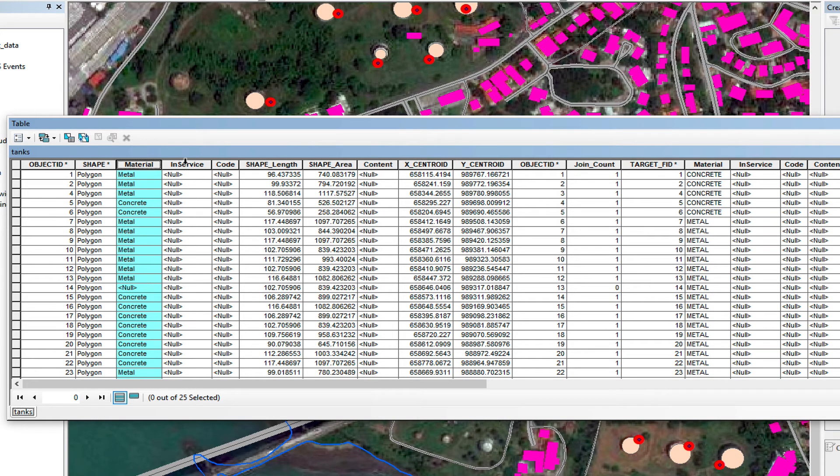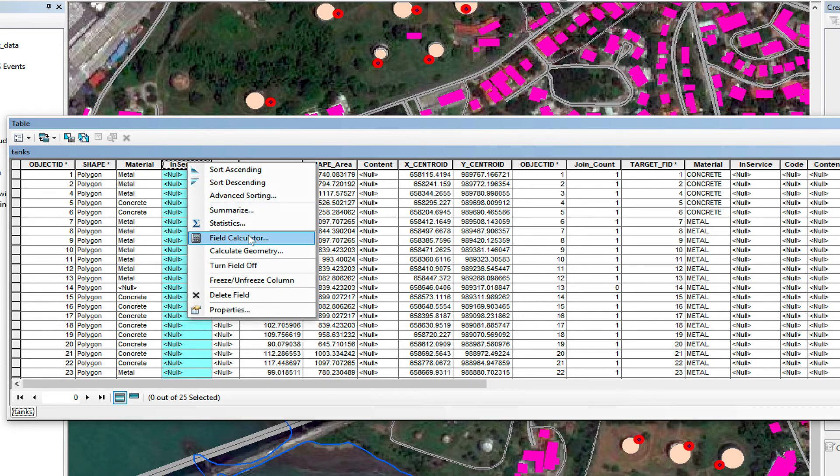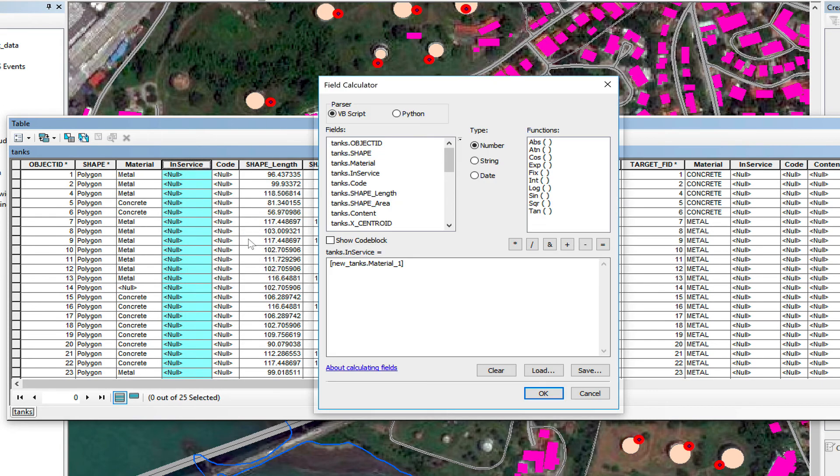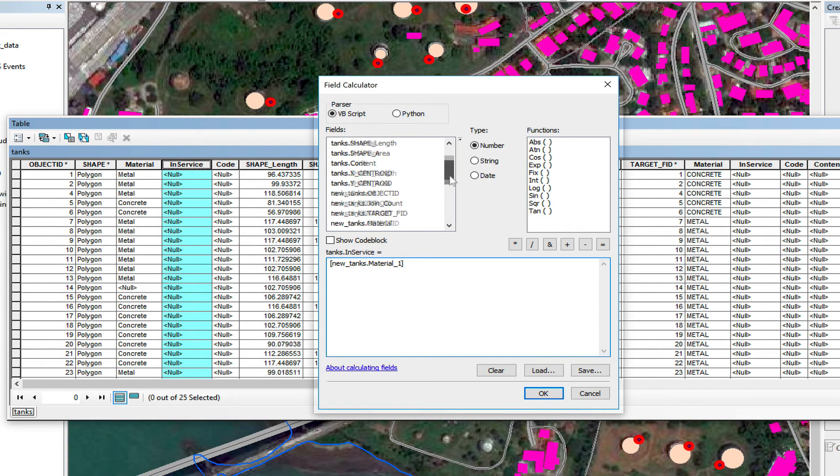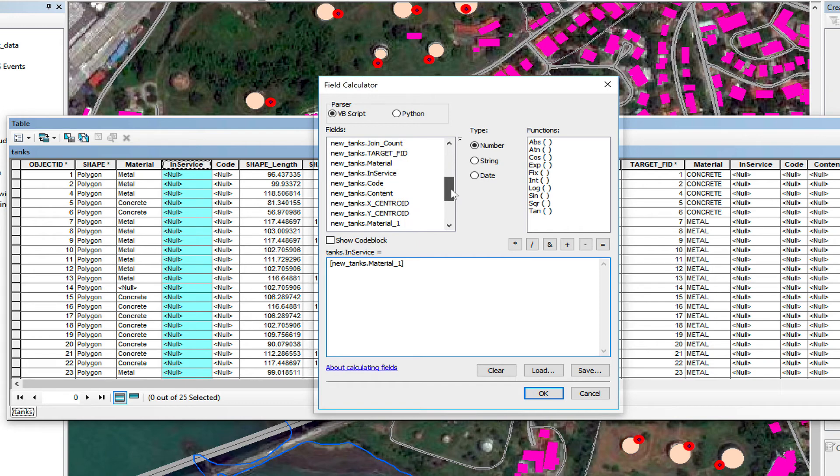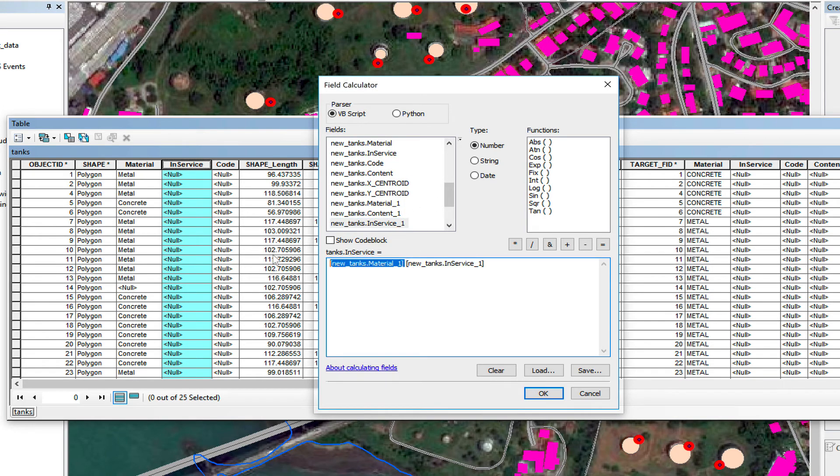So, now I'm going to do the same with service. Right-click. Field calculator. I'm going to find new tanks underscore in-service one. I'm going to delete this. Make sure there's no space. I click OK.